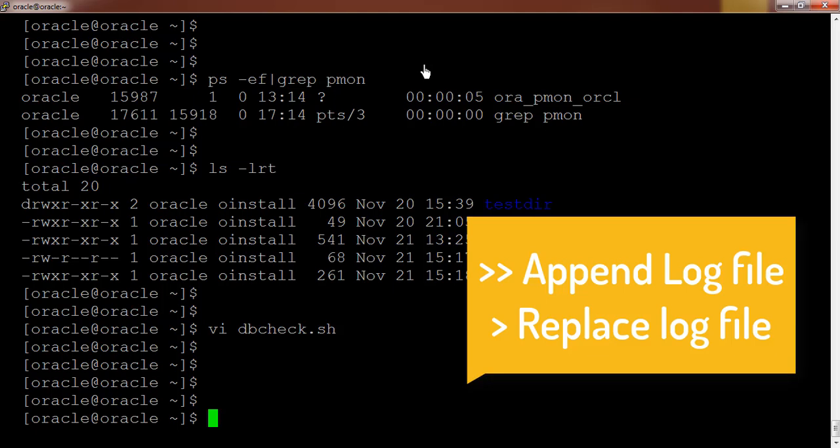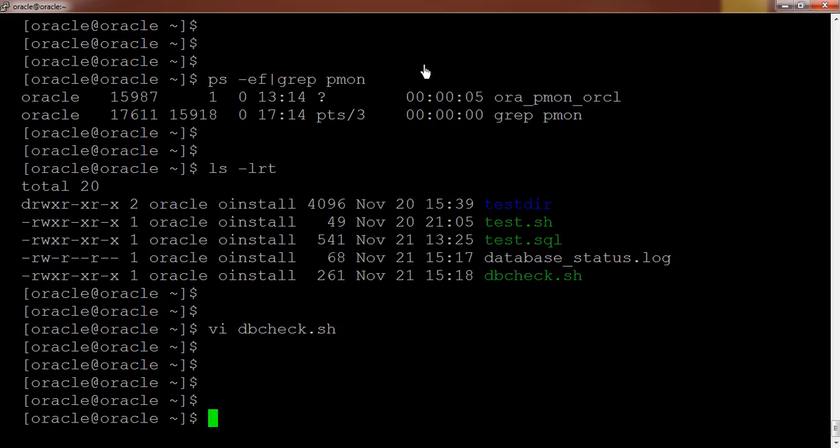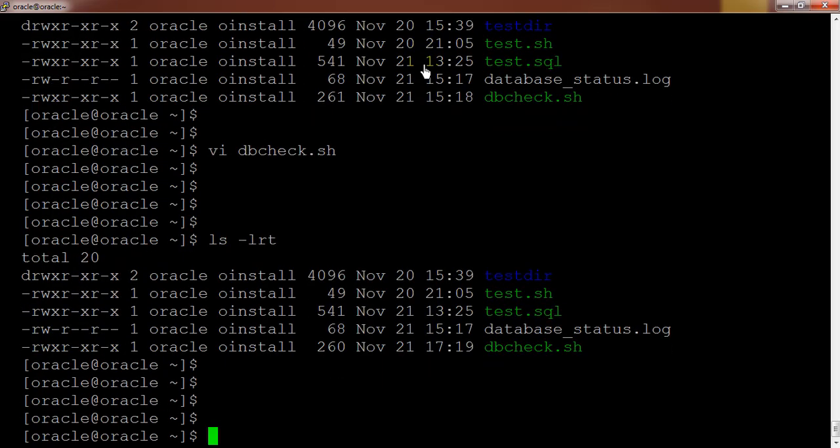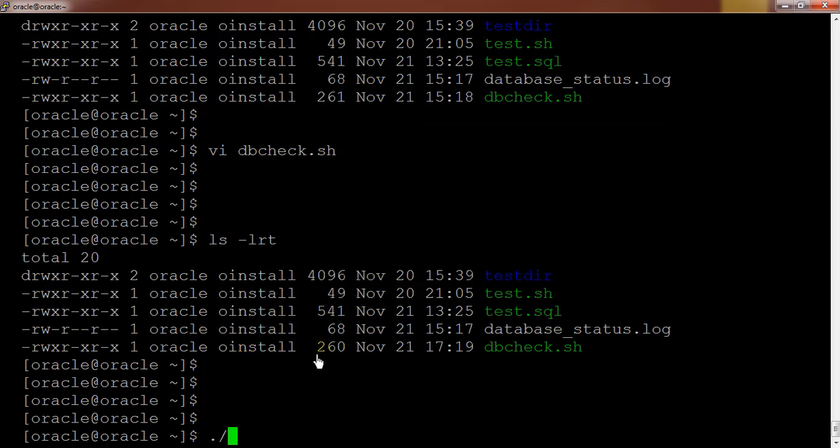And okay, in order to run the shell script, dot slash and then shell script name. If the shell script is available in some different direction, different location, then you need to provide the path. But since I am available on the same location I am just doing it dbcheck.sh. But before that you need to check the permission, ls -lrt. Here I can see dbcheck.sh is having the executable permission and the oracle itself is the owner so it should work. dbcheck.sh, I am running it.